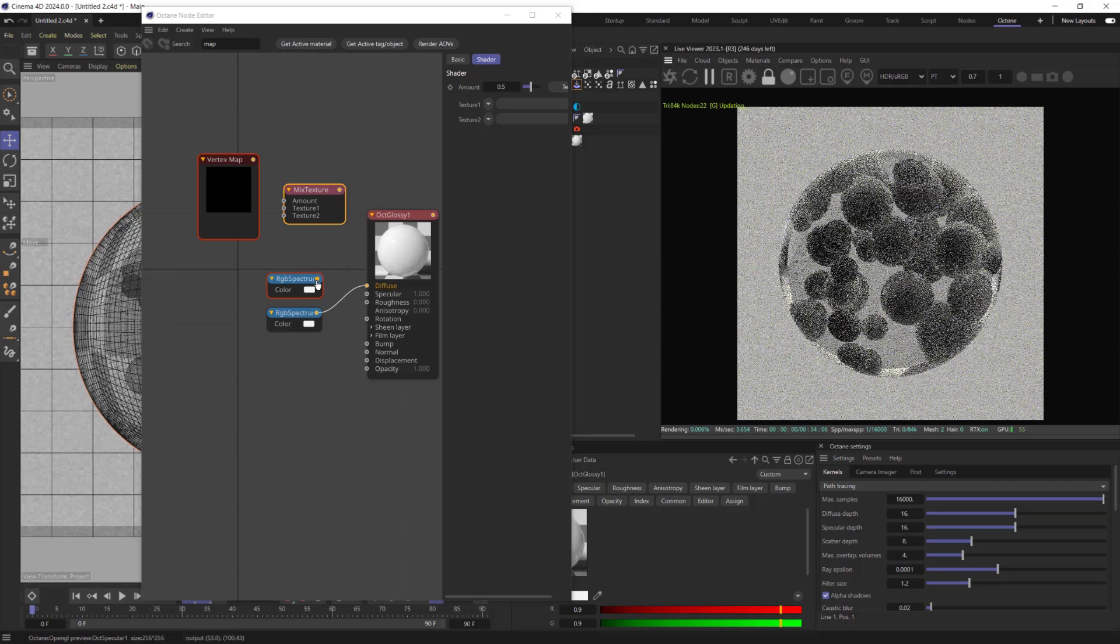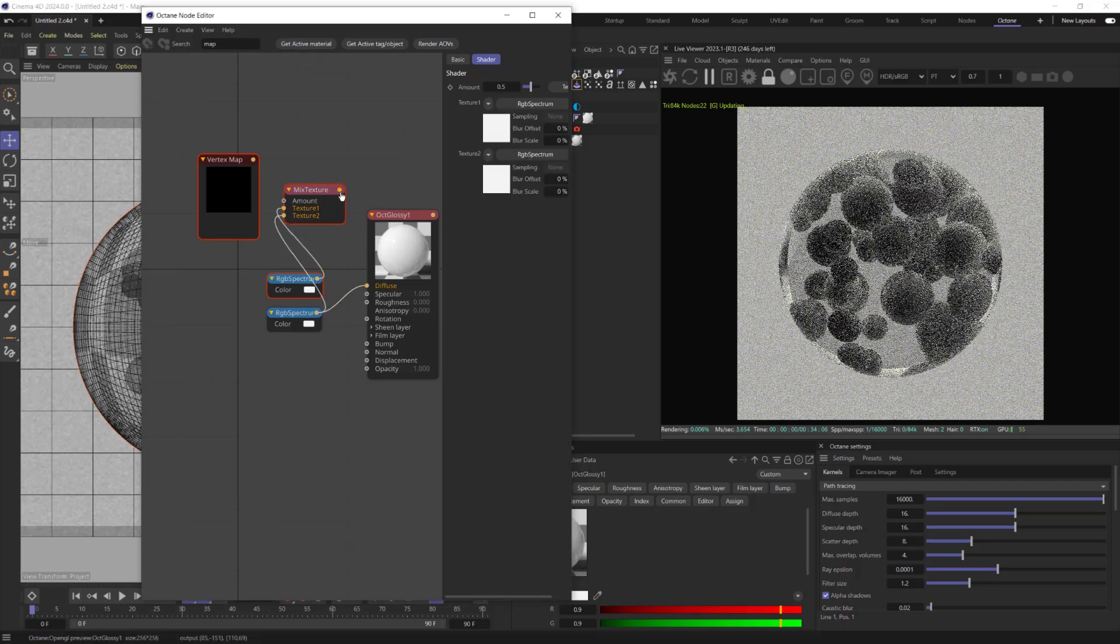First color should be as a Texture 1, and the second as a Texture 2, mixed by Vertex Map Node.